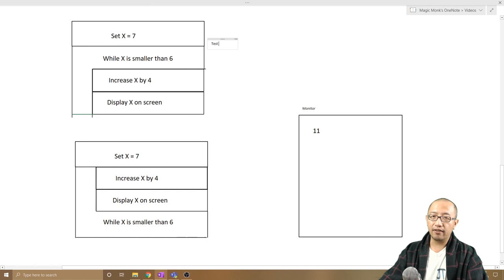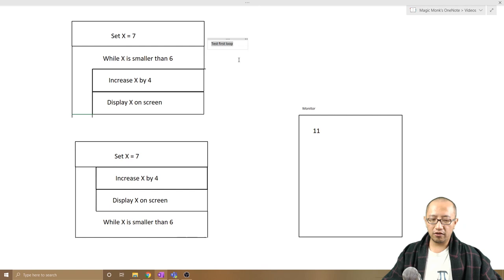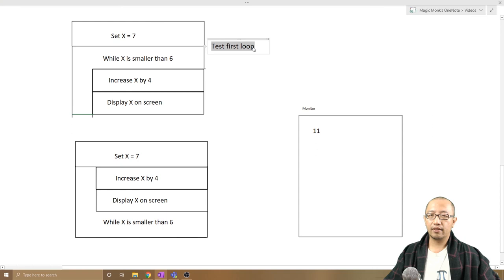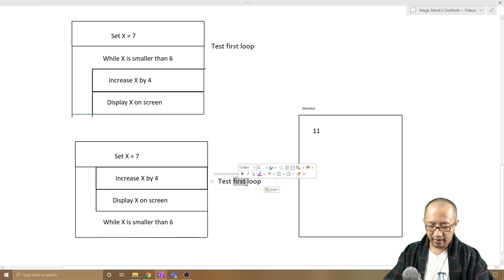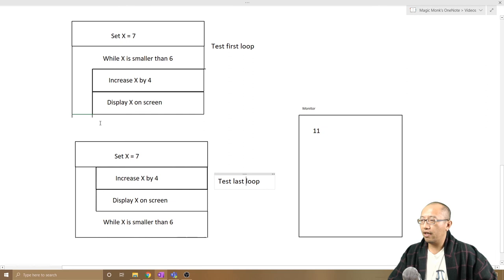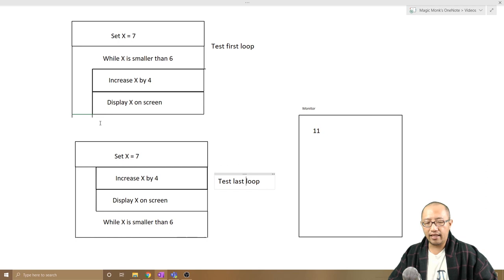And this last one is called a test last loop. So there are two different types of loops, two different types of while loops that you could come across in a Nassi-Schneiderman diagram. All right, thanks for watching guys, see you next time.